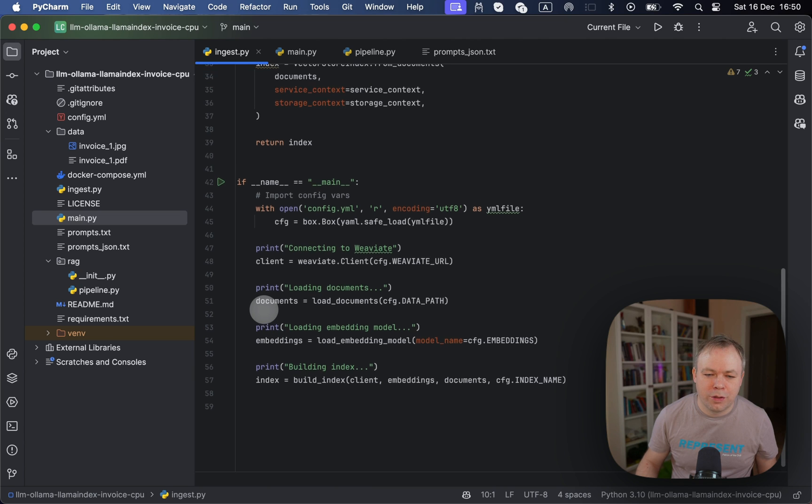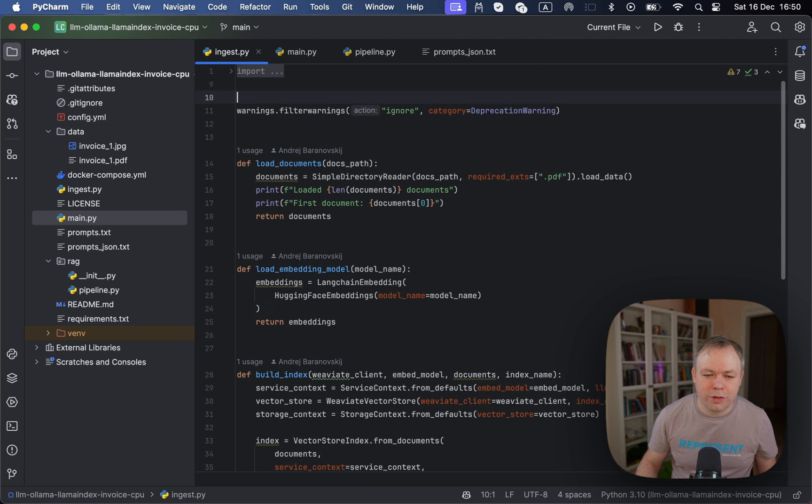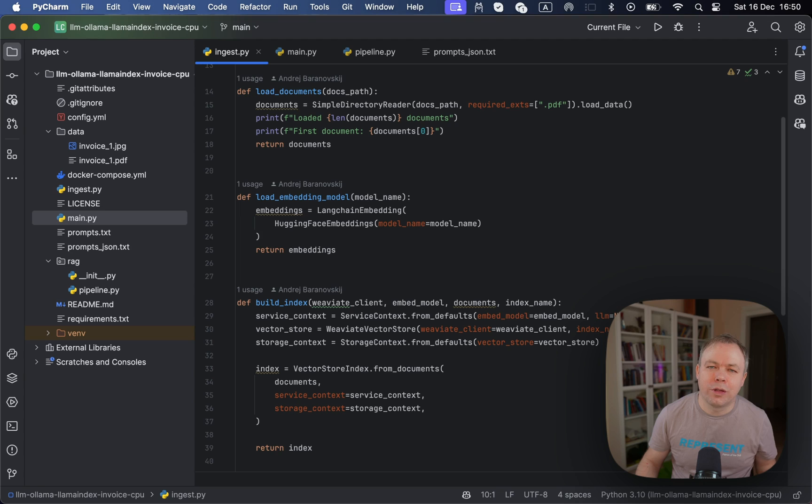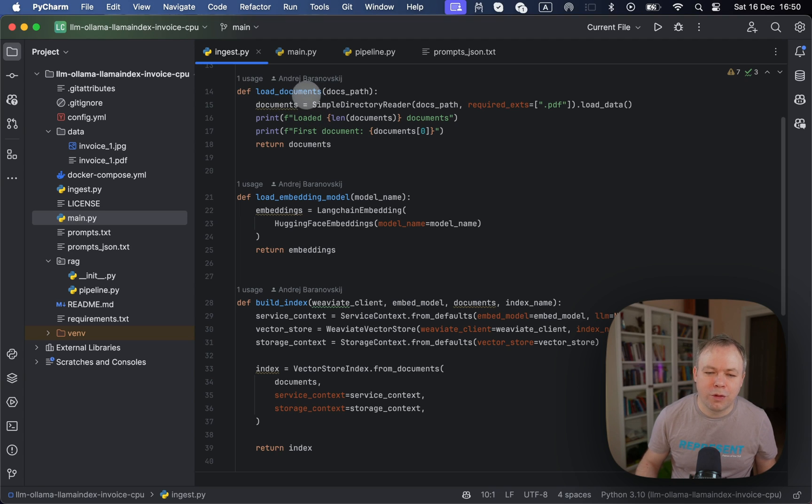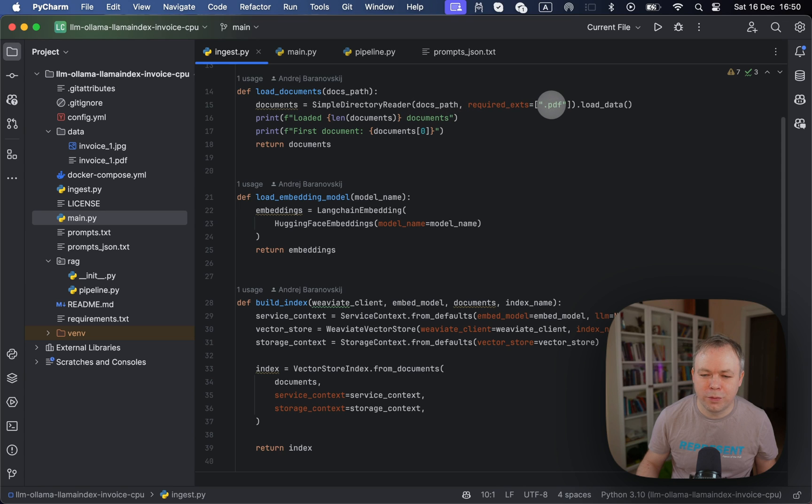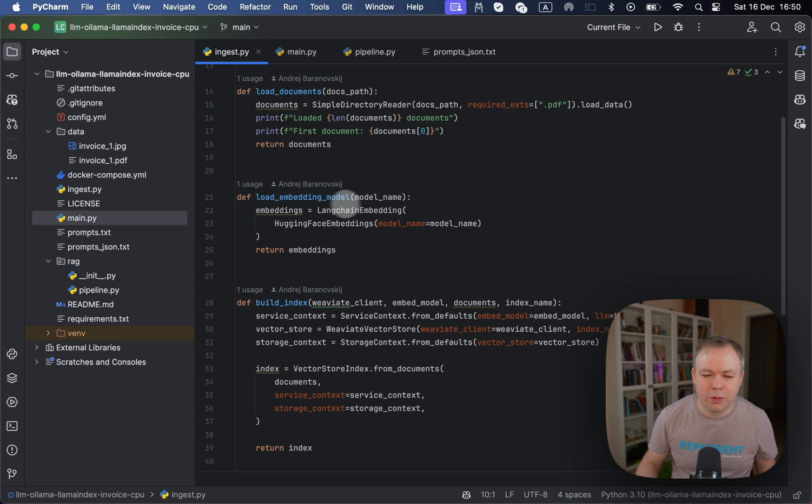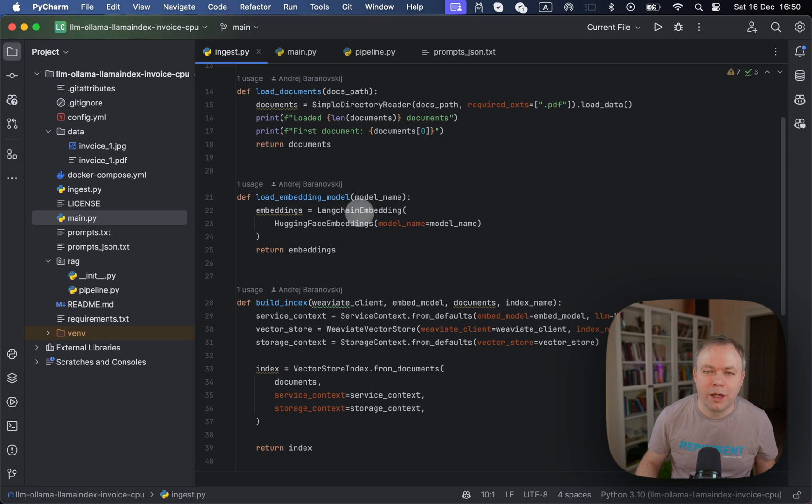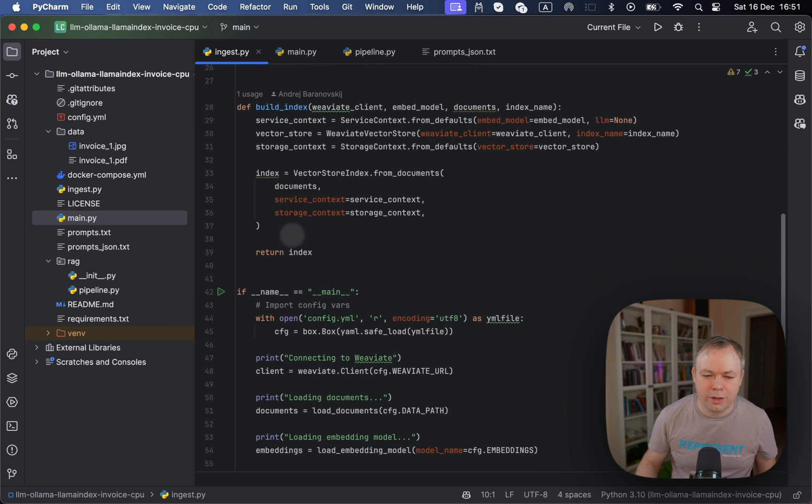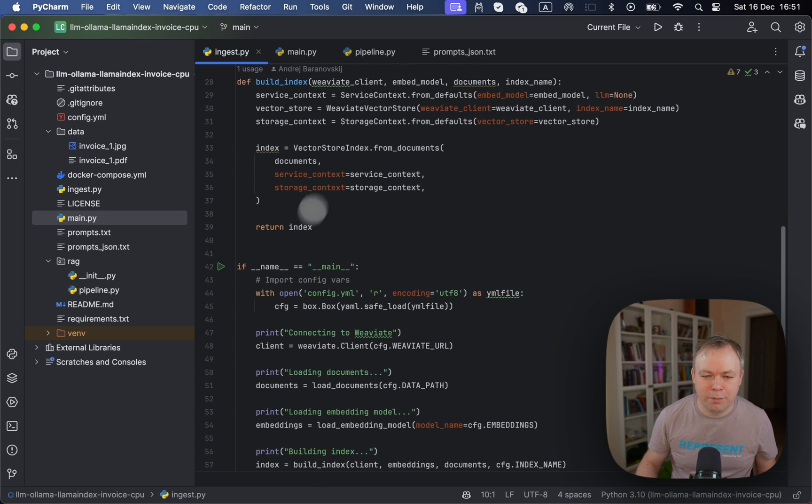If you look in those functions, they're quite straightforward, because the API is great. So we don't have to have a long implementation, complex implementation. For load documents, we use a simple directory reader from Llama Index. And for example, we tell it only PDF files. So get the documents, then we load local embeddings through Langchain embeddings wrapper. And then we pass those embeddings to the Llama Index.